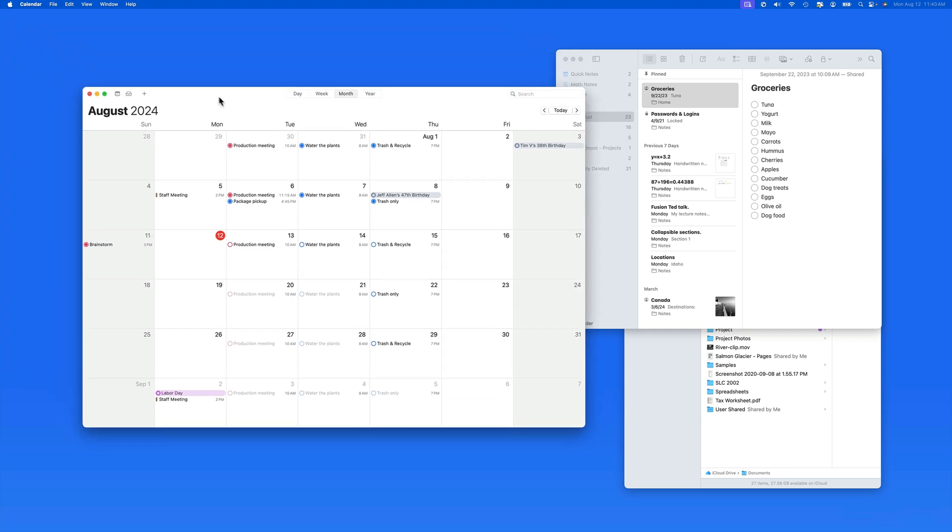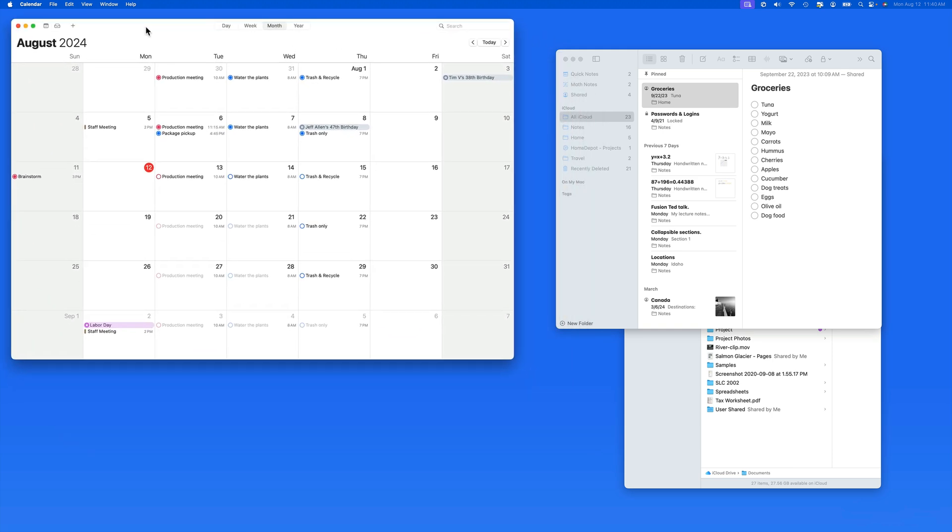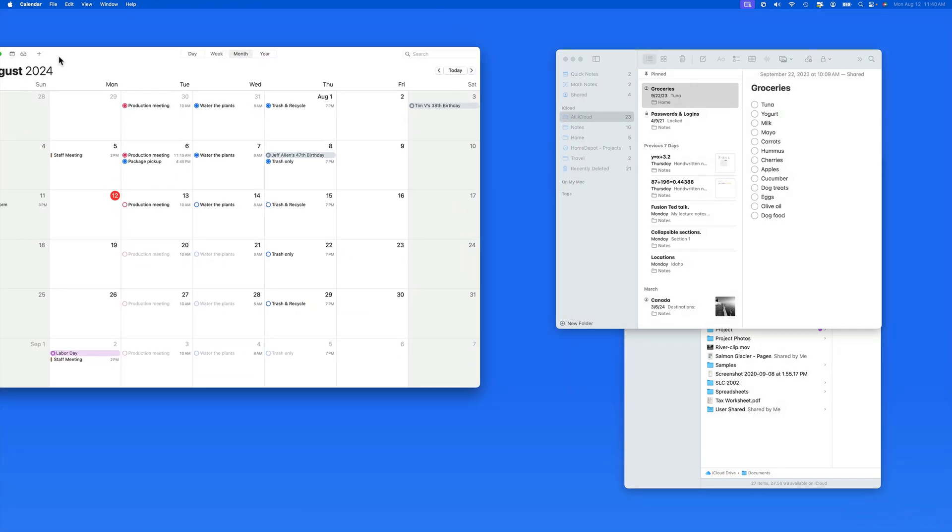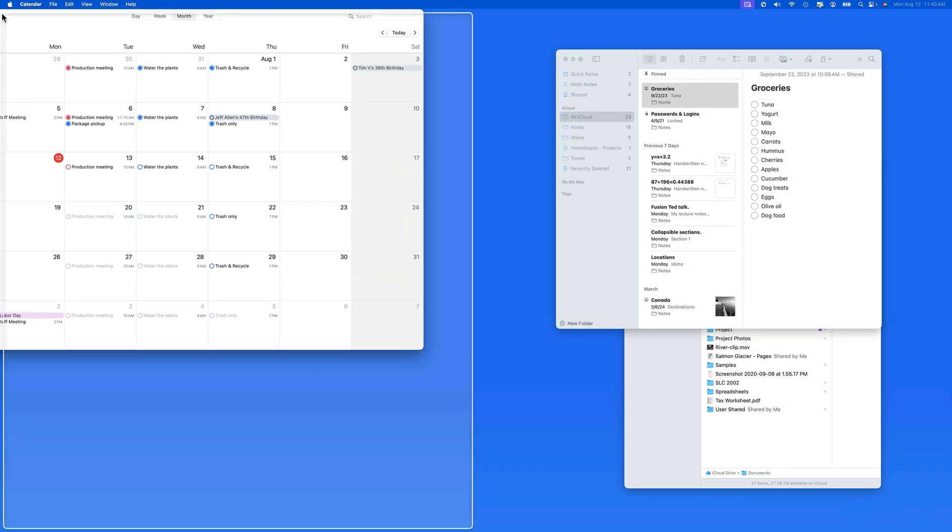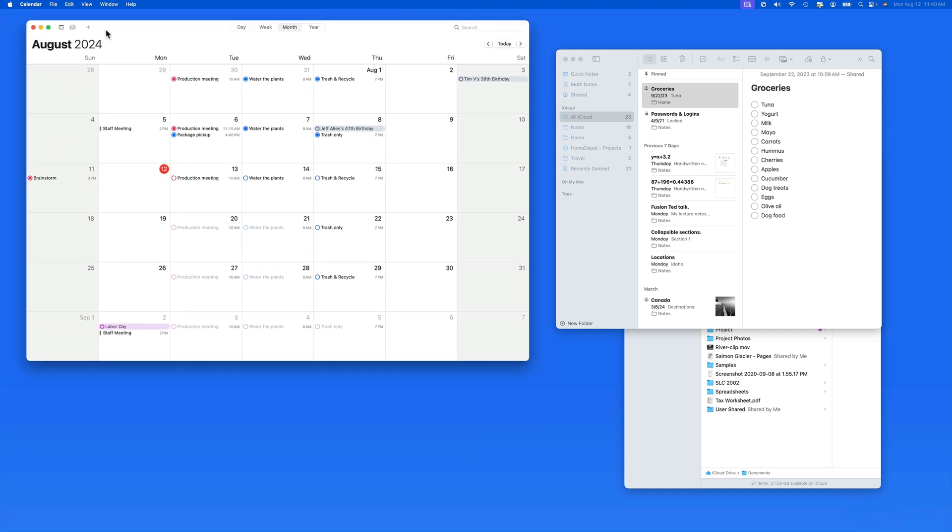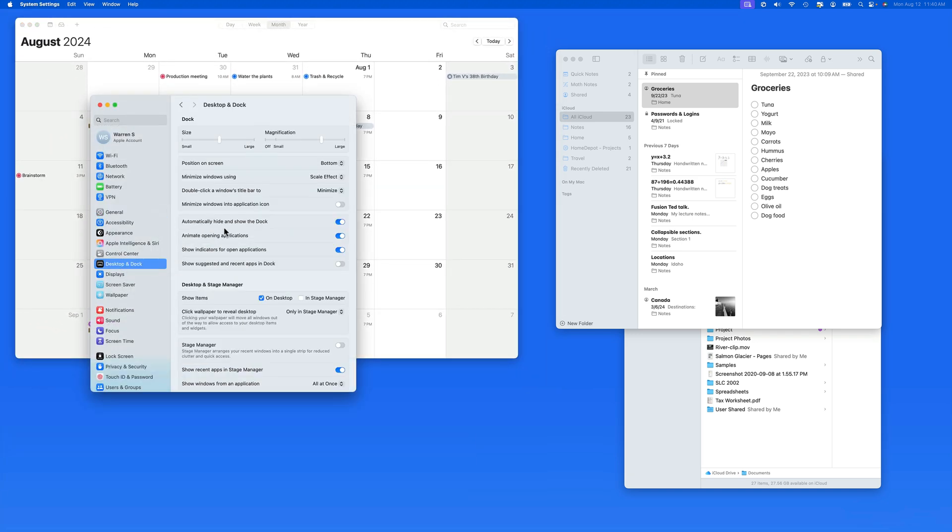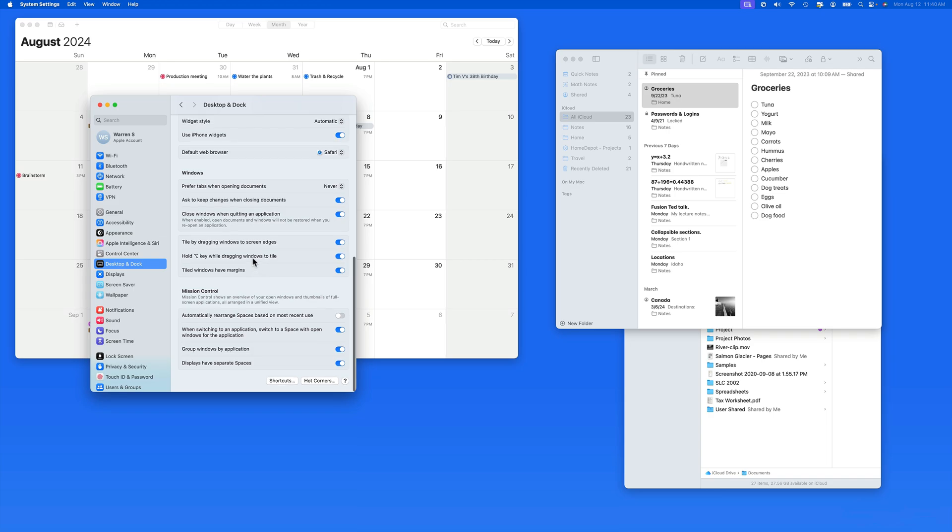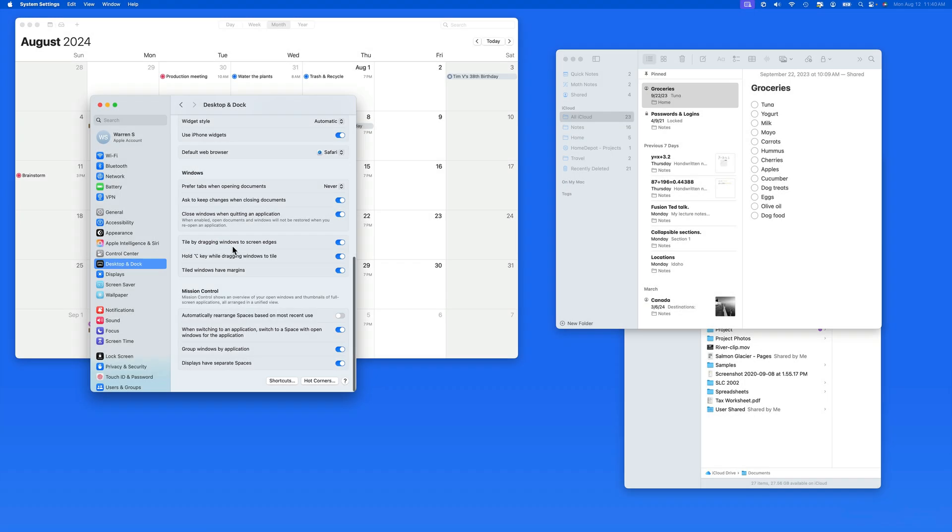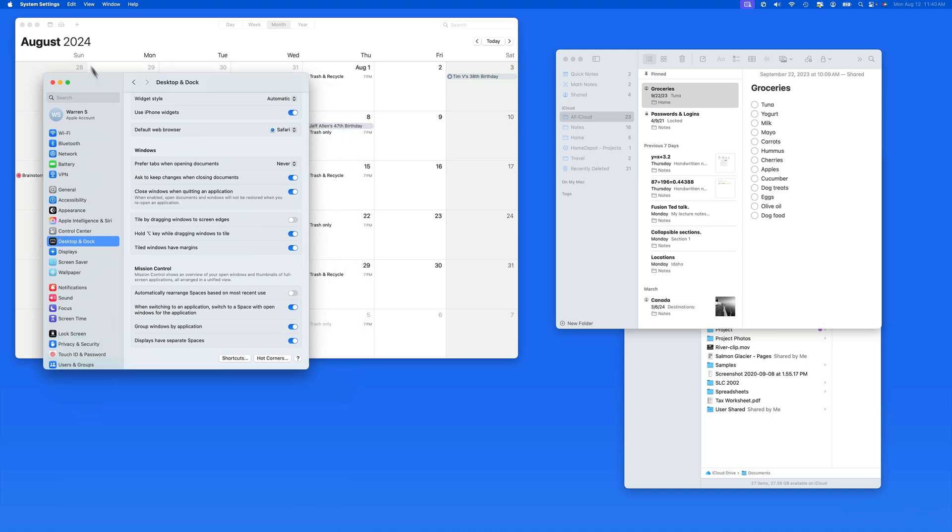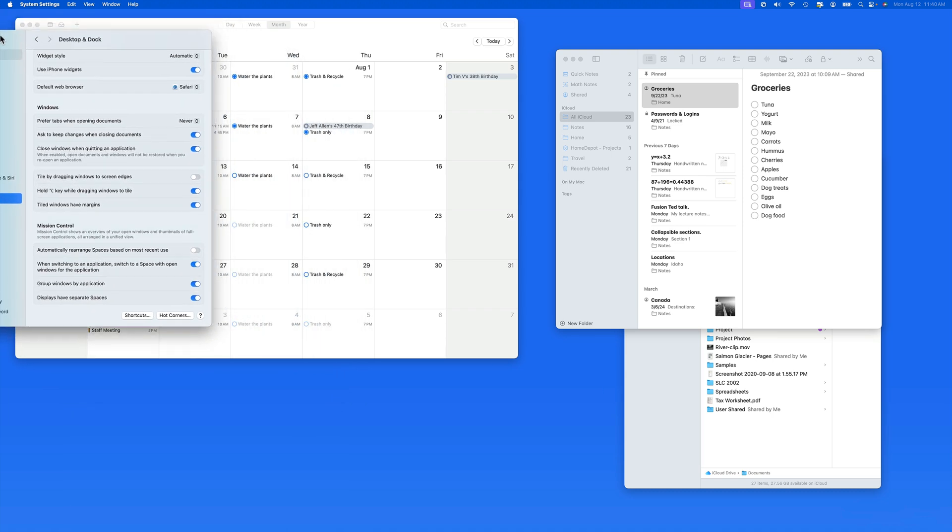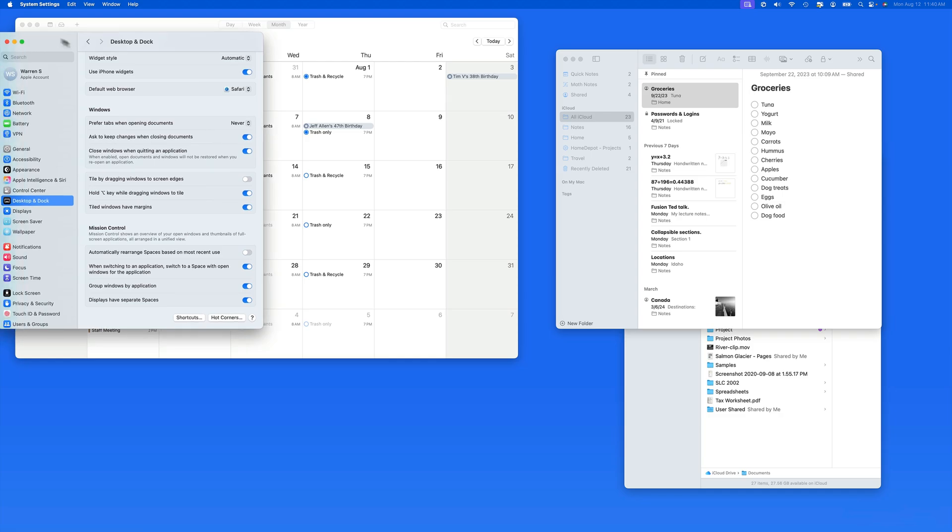I already have a habit of moving windows into a corner, but I don't always want them to tile to a full, half, or quarter of the display. So in desktop and dock settings, we can deactivate the tile by dragging option. With this off, I can now move any windows into the corner and not have the tiling outline automatically appear.